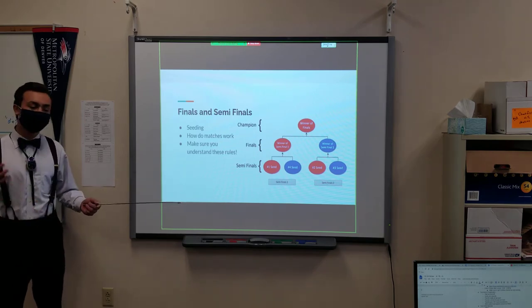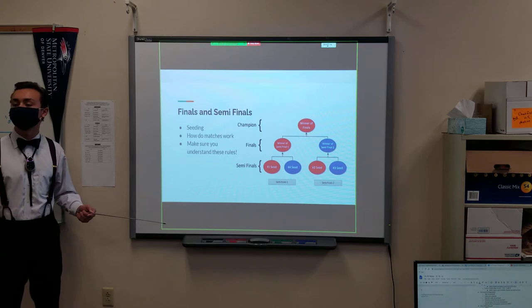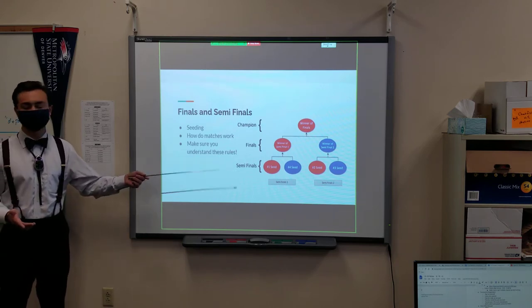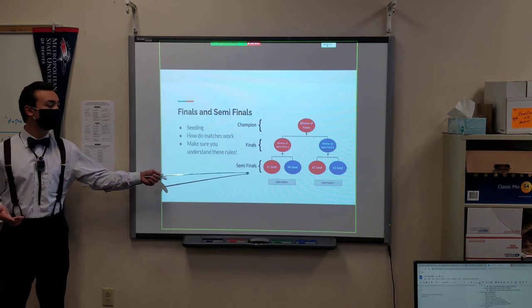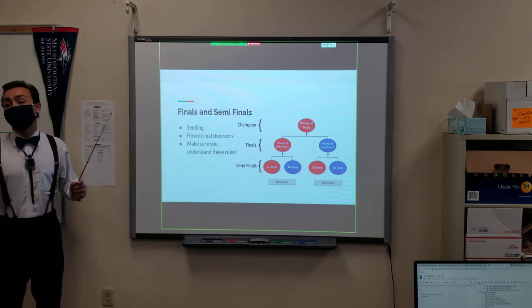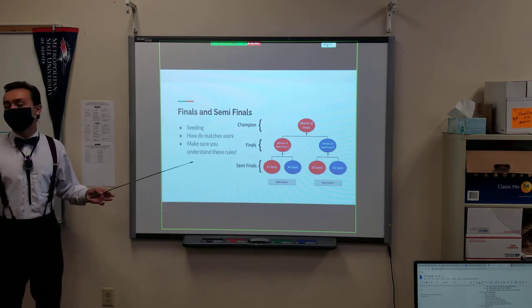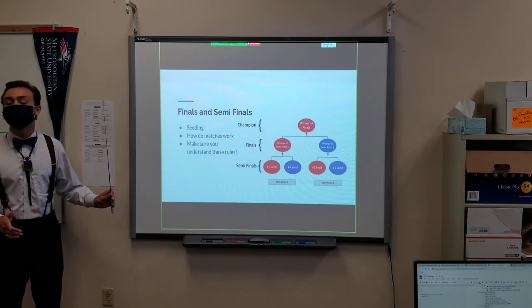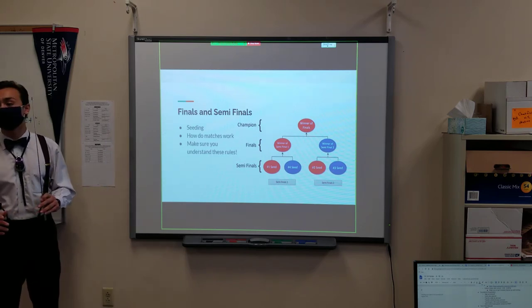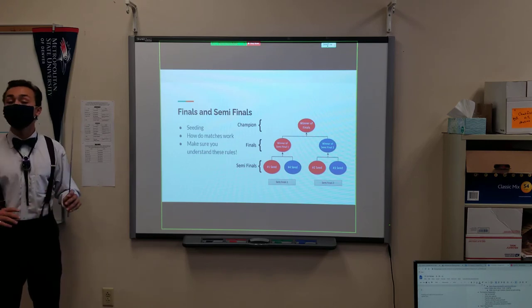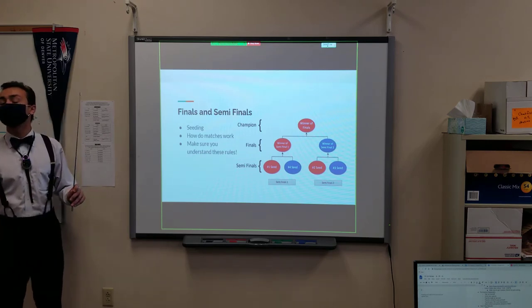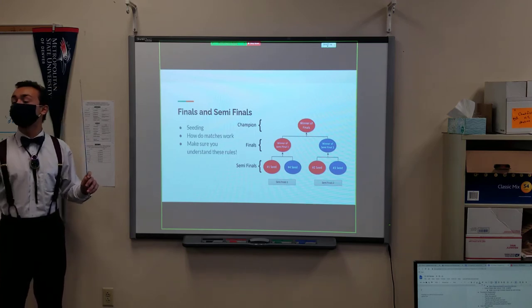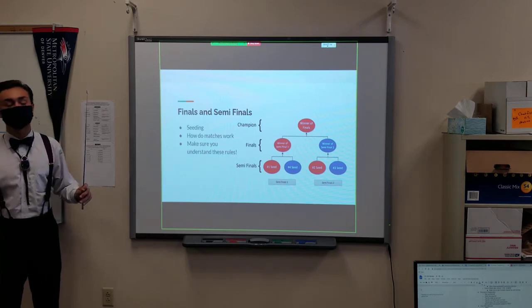Then each team has to play a certain number of games within each round in order to qualify to move on to the next one. However, if, let's say hypothetically, team one, the number one team in the league, decides to choose team two to be on their alliance, in that case team two could accept, in which case team three would move up to second position, team four up to third, and so on and so forth.